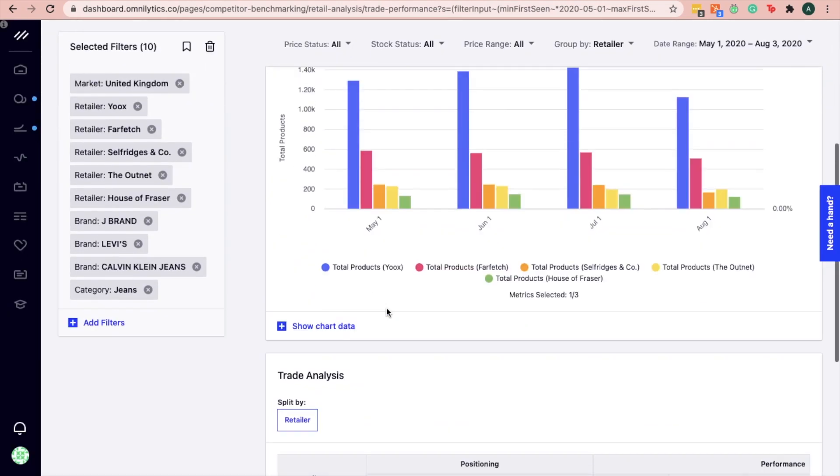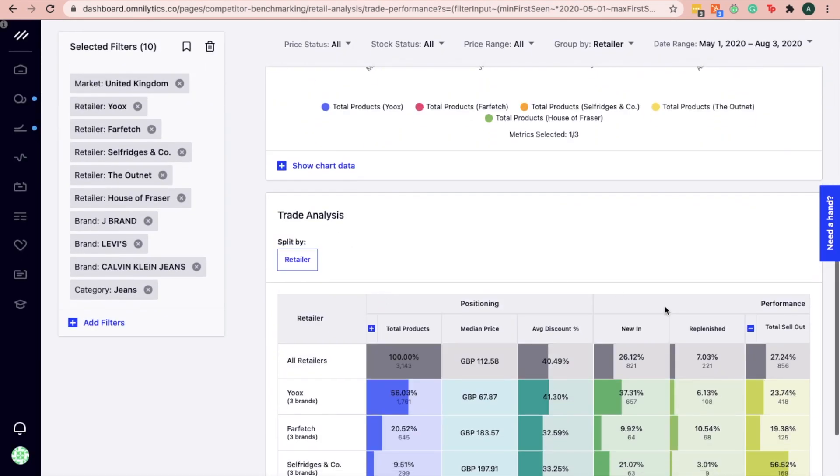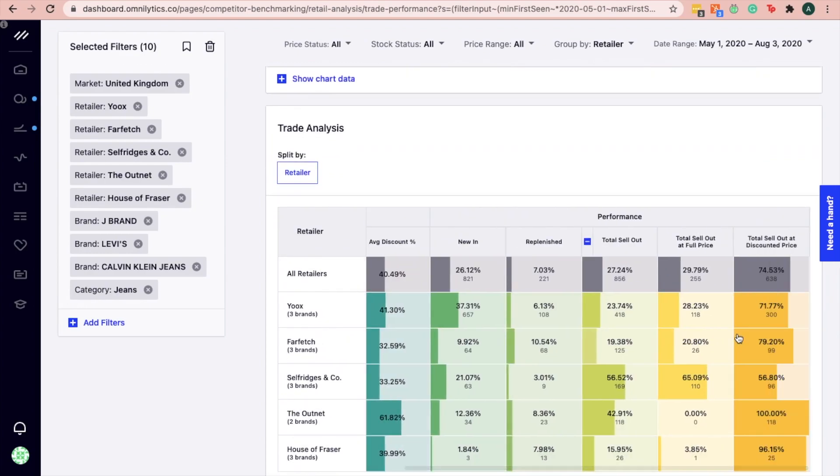From here, under trade analysis card, expand the total sellout chart to view the sellout performance of these different channels.